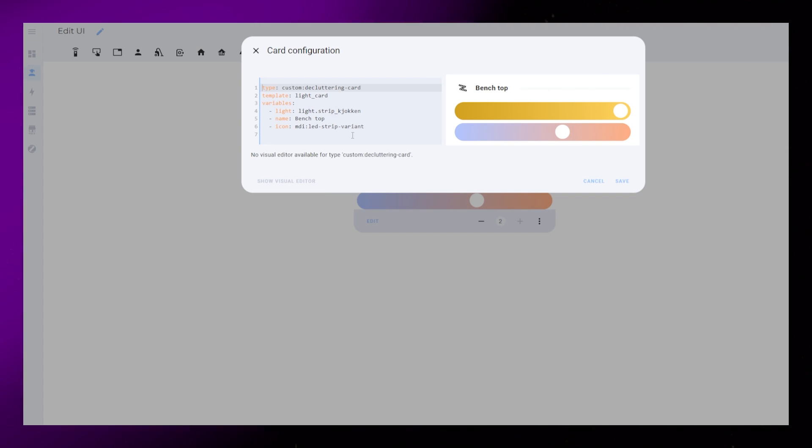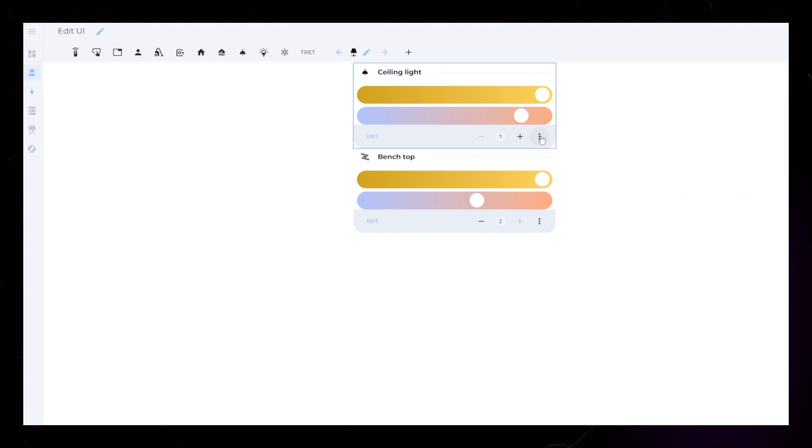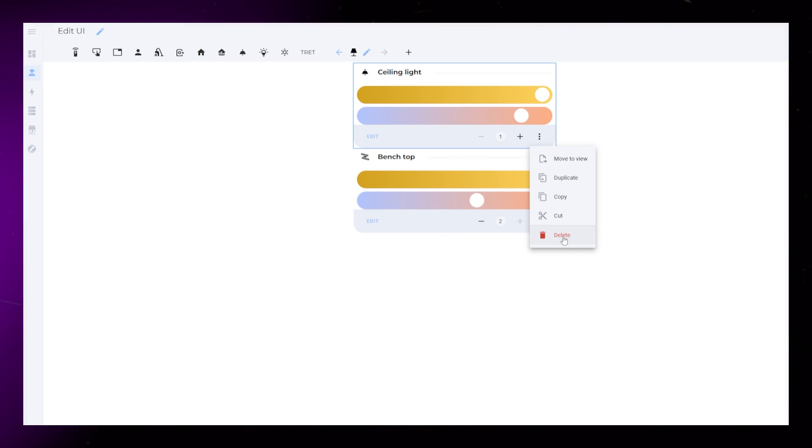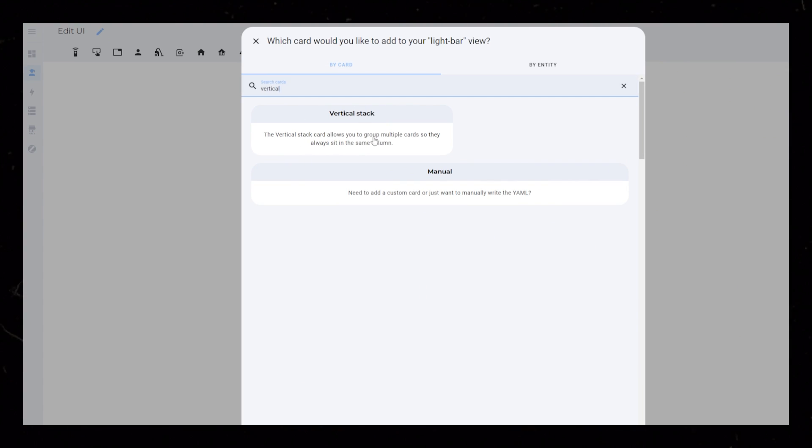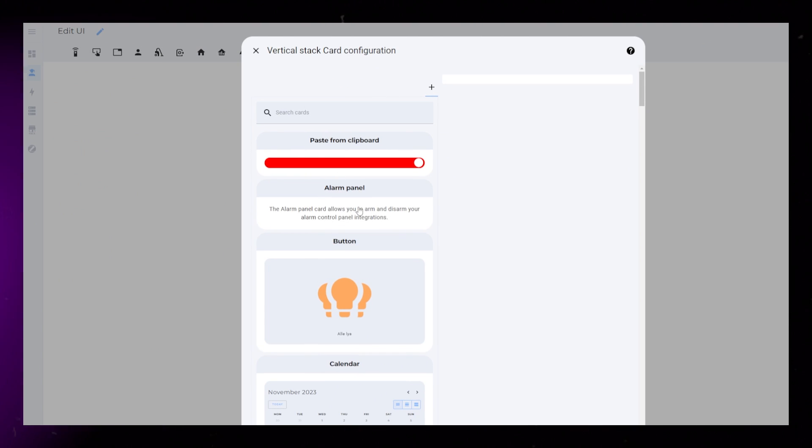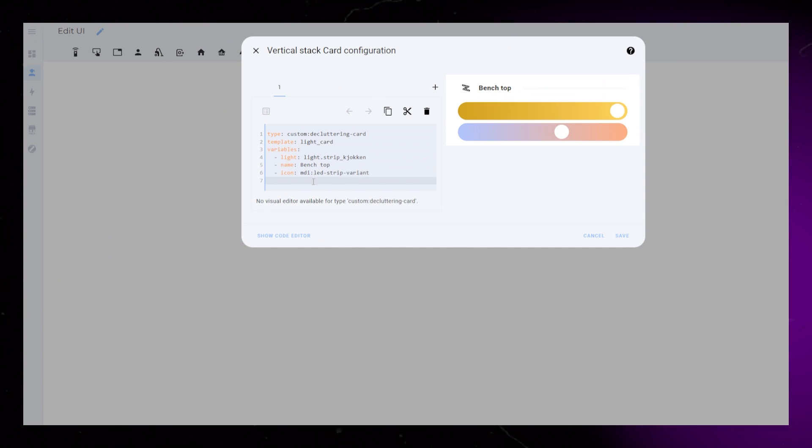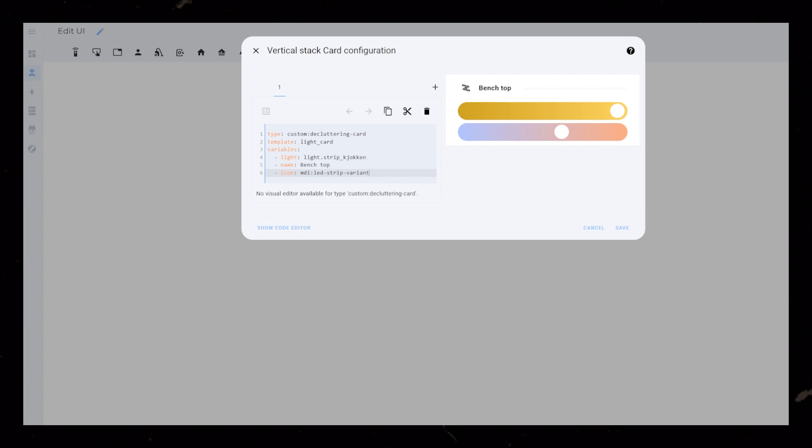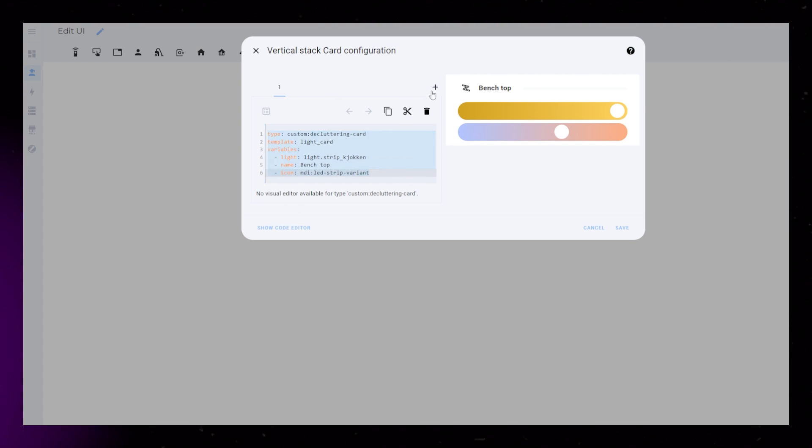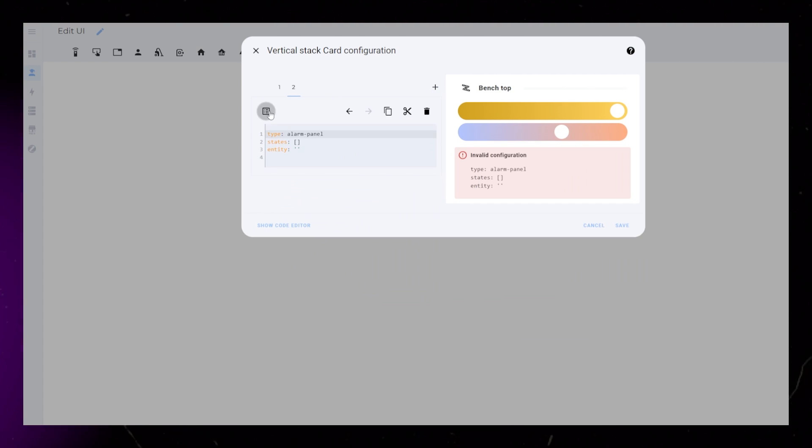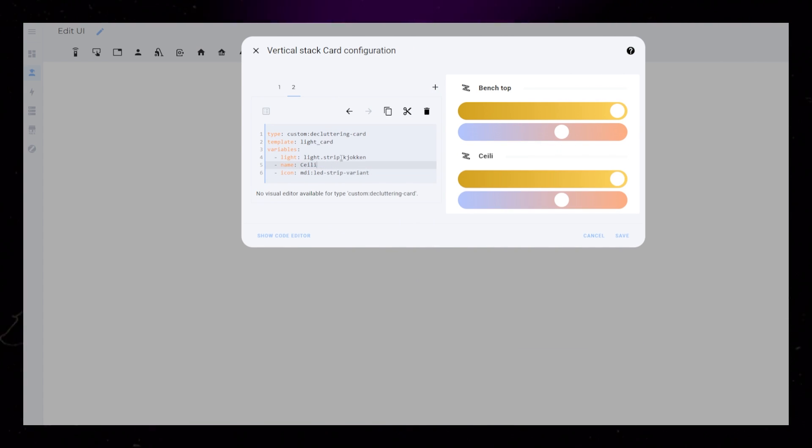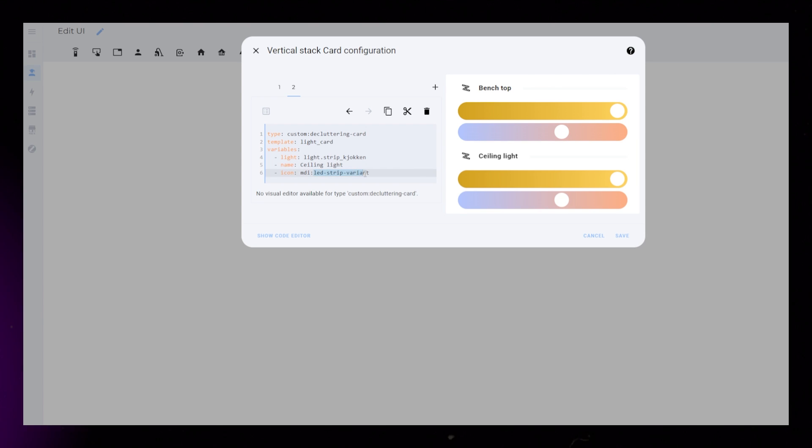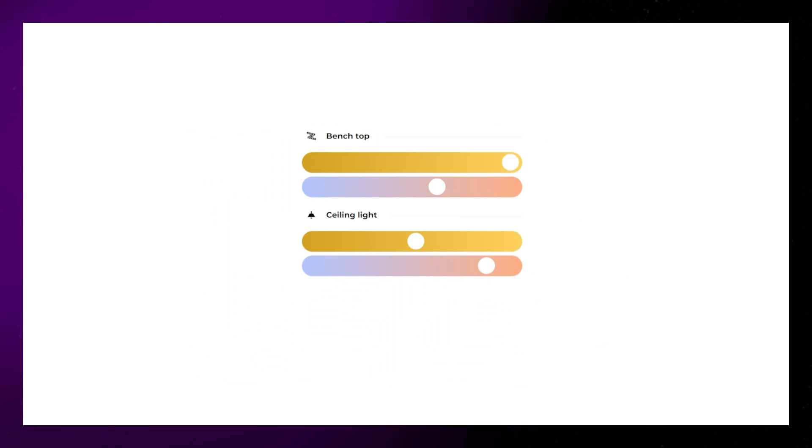And that's the light card complete, using a nice template that we can reuse as many times as we want to. What I did next was just to move this light card into a vertical stack so I could easily add more lights below. All you have to do is use the same code for each light, but edit the variables to make them unique. This decluttering card template system can of course also be used in a lot of other situations.